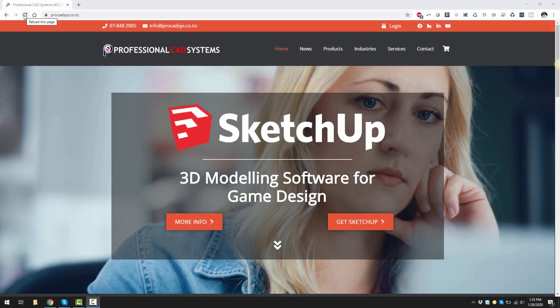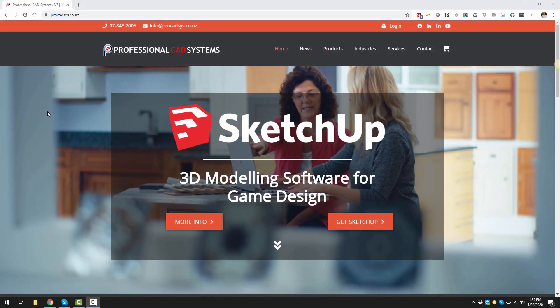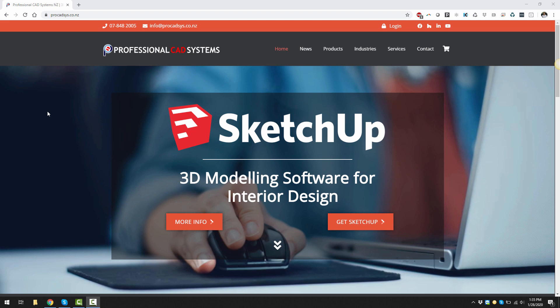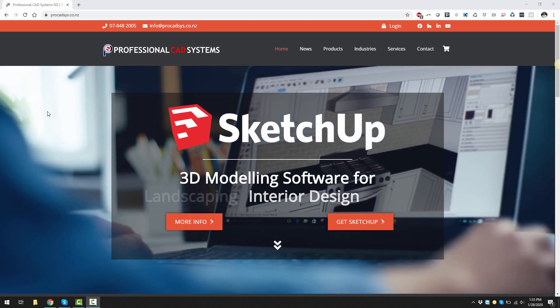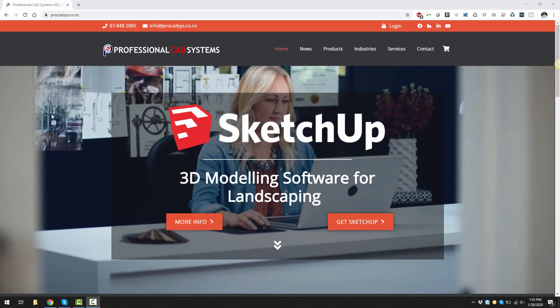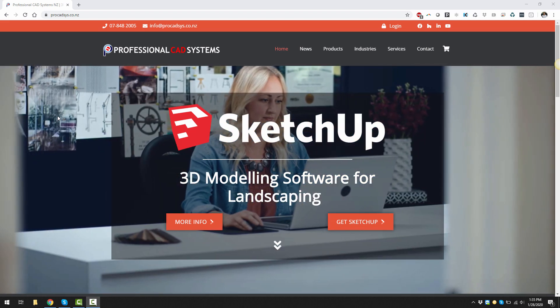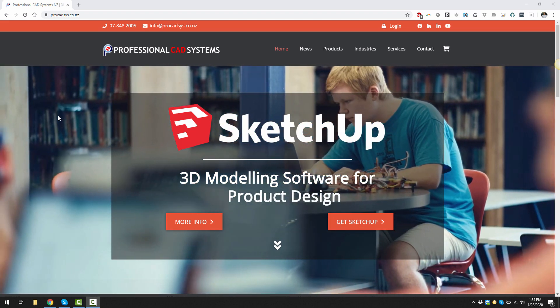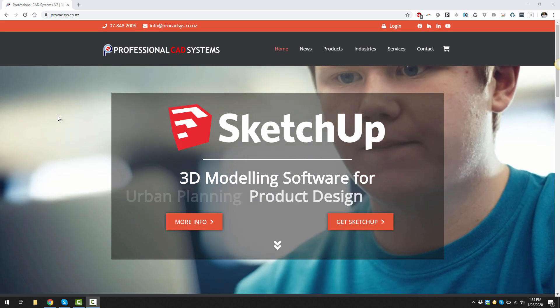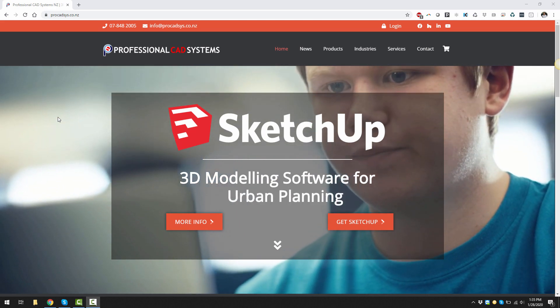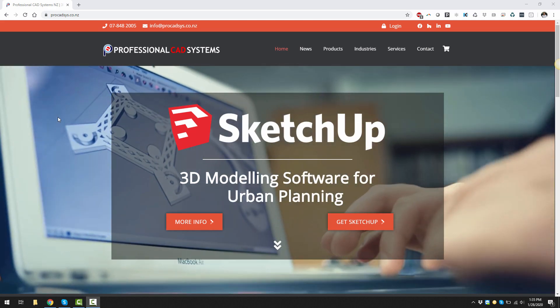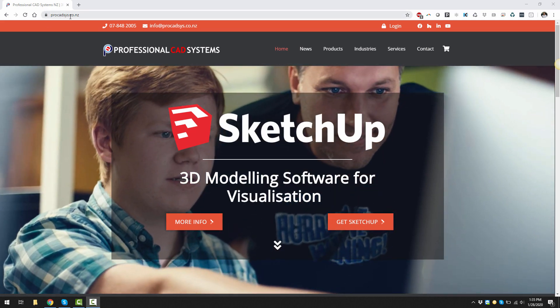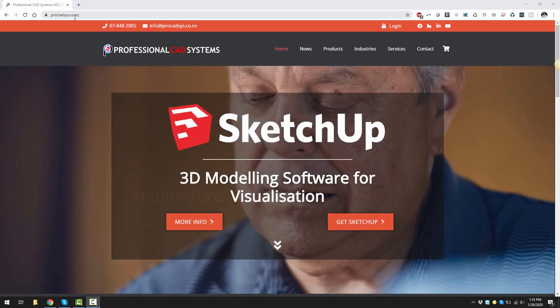In this tutorial we are going to look at how to install SketchUp 2020. The first thing you need to do is download SketchUp 2020 from our website which is ProcadSys.co.nz.